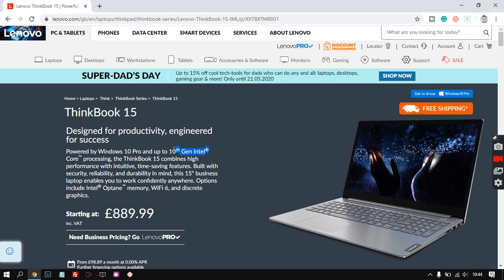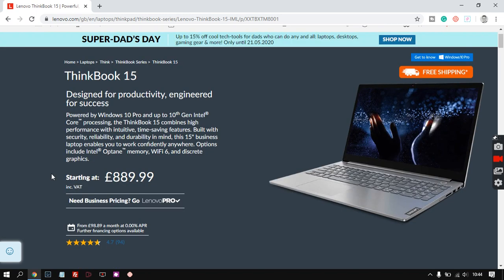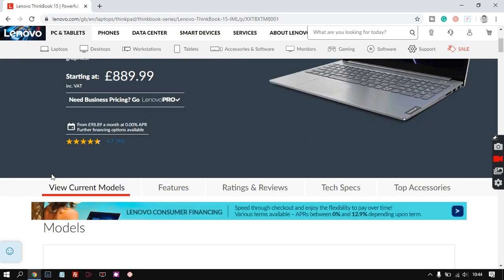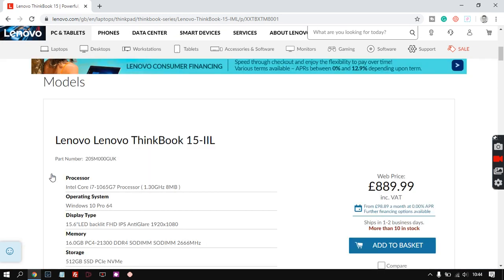It's got a 10th generation processor so look at the Intel website and that's up to date so that's really good. Let's just go through the specs and see what we think.